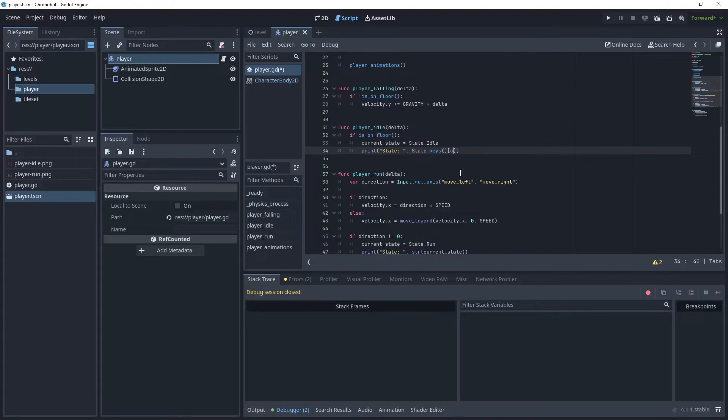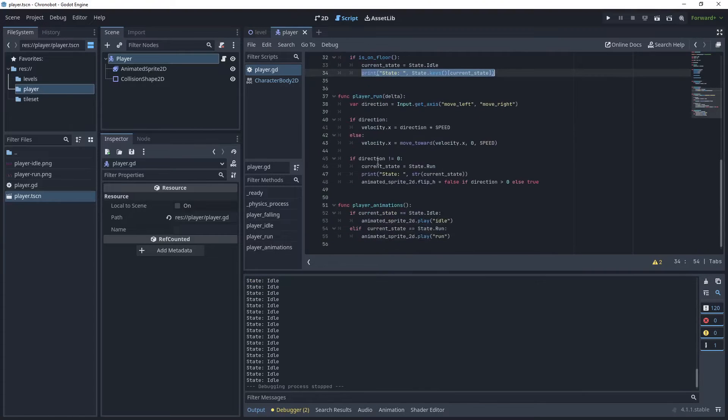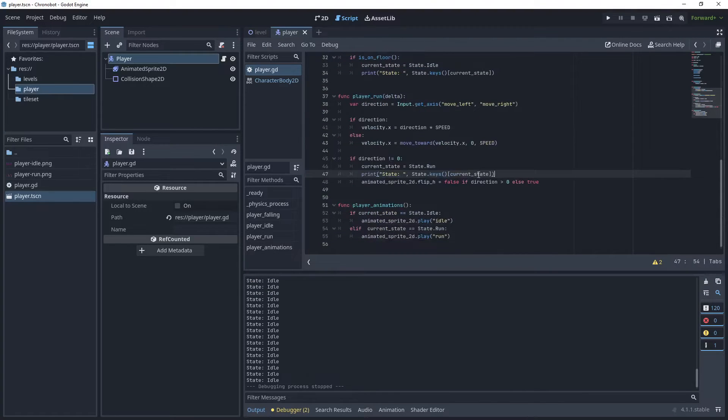And to convert the current state enum to a string we say state dot keys and then current state, and copy and paste this into run and run the game again.